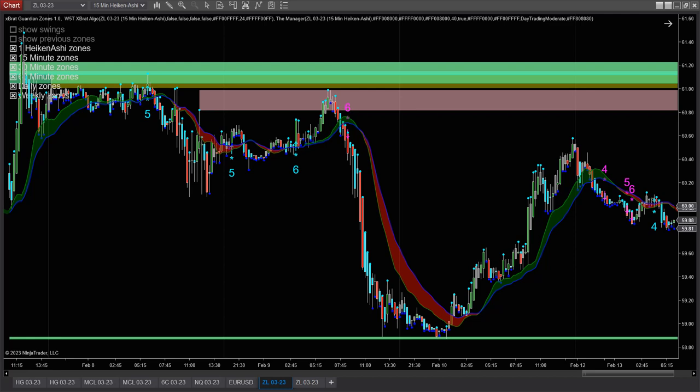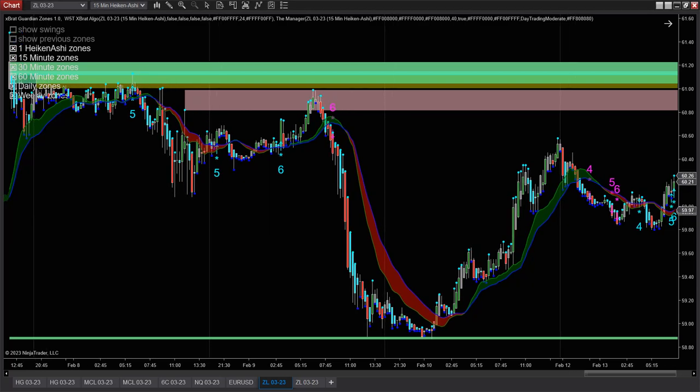With the Expert Algo, it's designed around the Heikin Ashi candle — that's one of the most important things — so that's on our chart. I'm going to go through the short trade. We didn't get an Expert Algo signal on the long, but the VWAP Predator got it pretty well too.